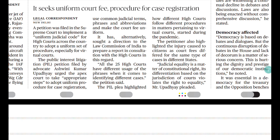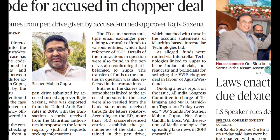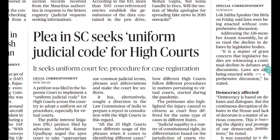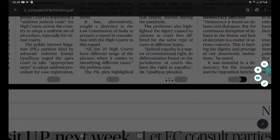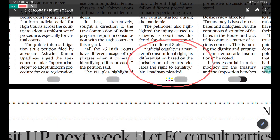You can also mention that judicial equality is a matter of constitutional right. Its differentiation based on the jurisdiction of the court affects the right to equality — that is the constitutional angle you need to understand in so far as this topic is concerned.